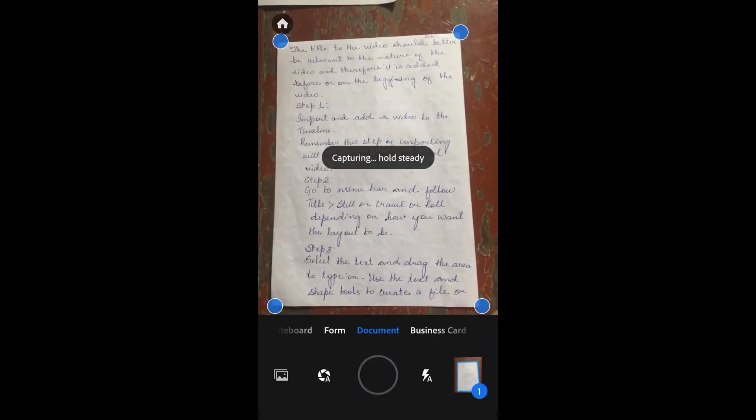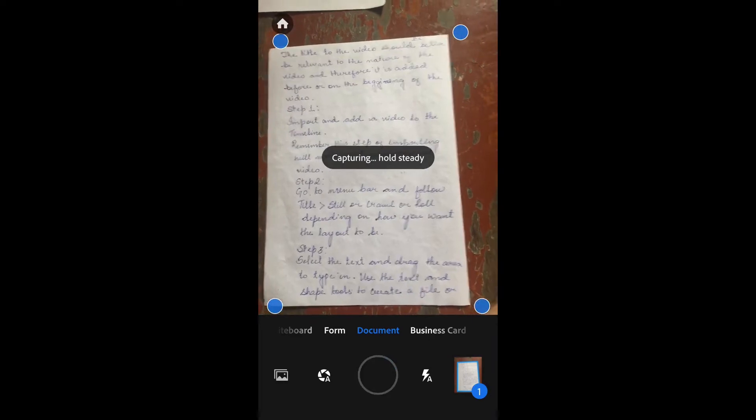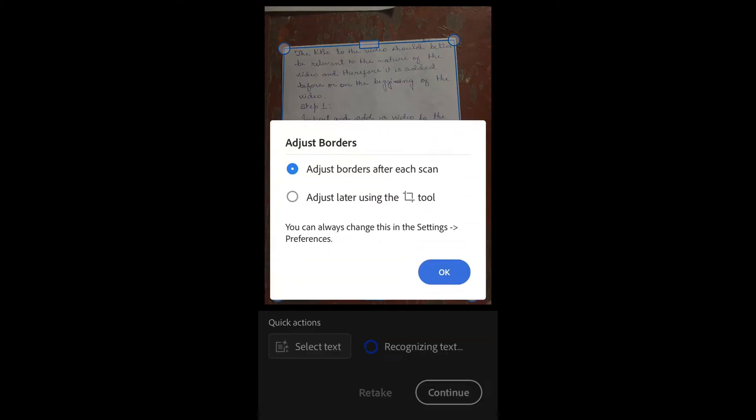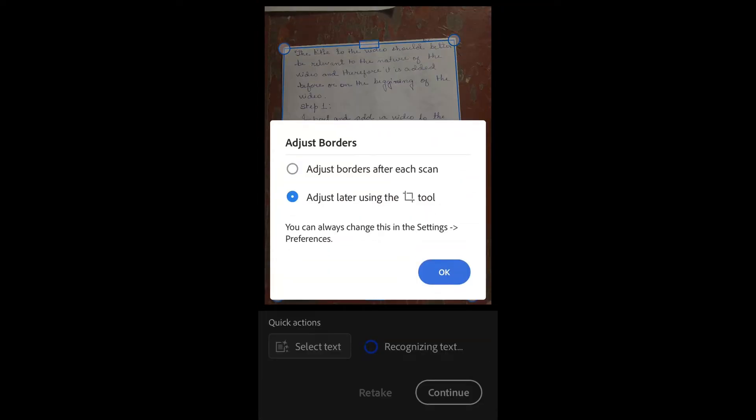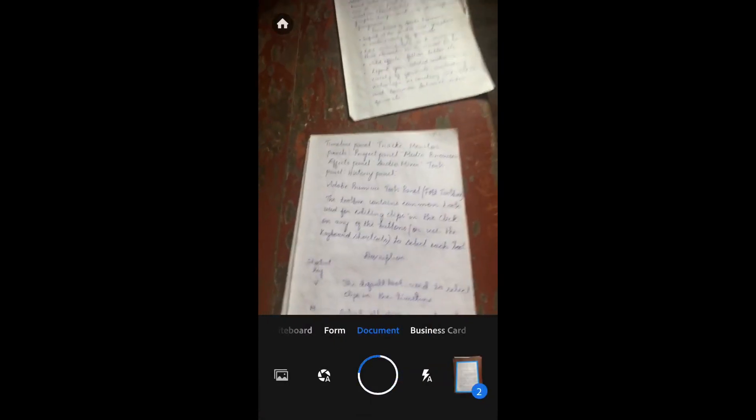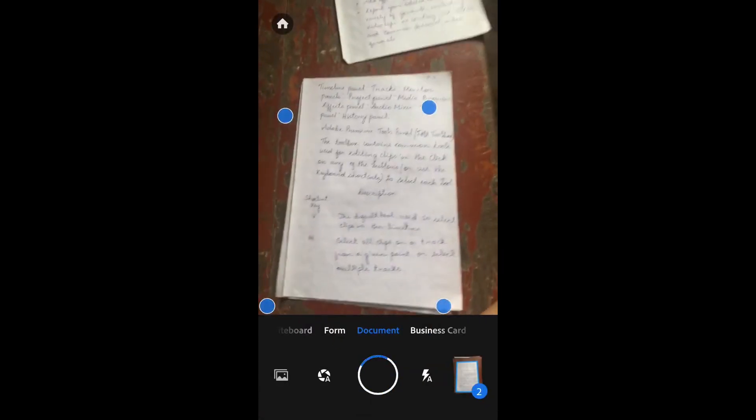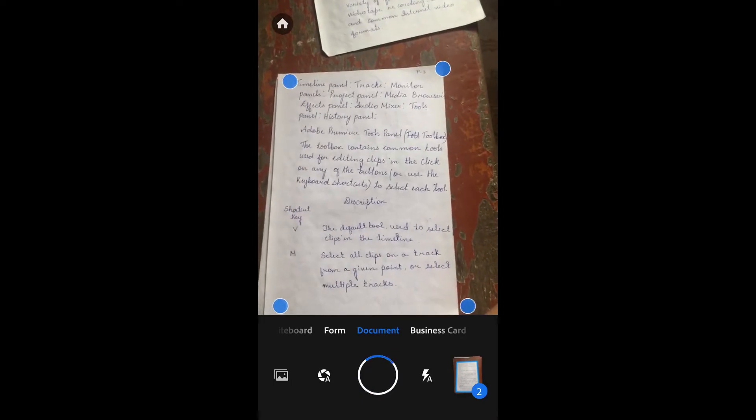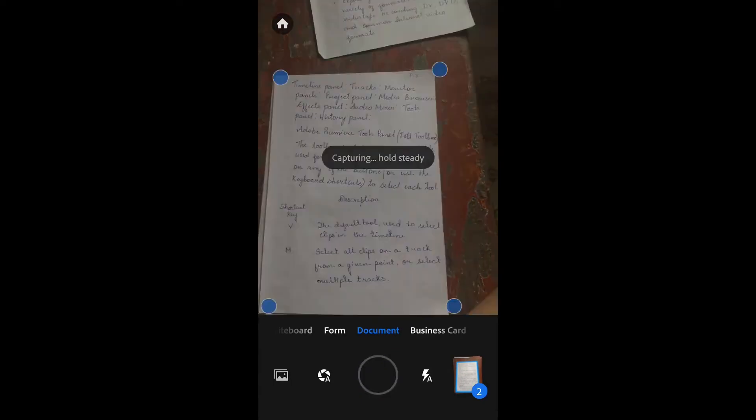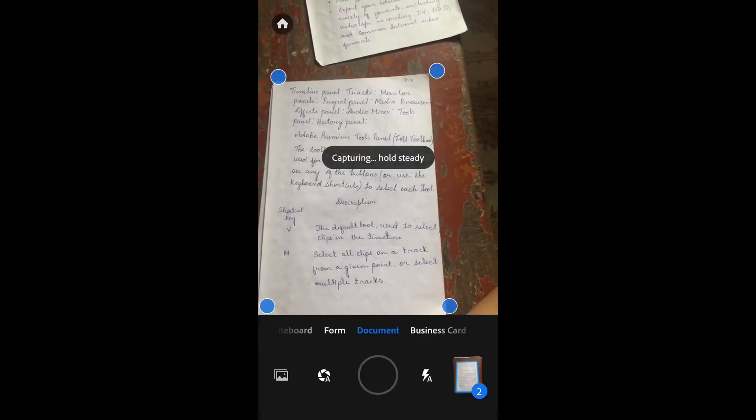You can tap Continue and scan as many documents as you want. Now let's review all the pages we've scanned.